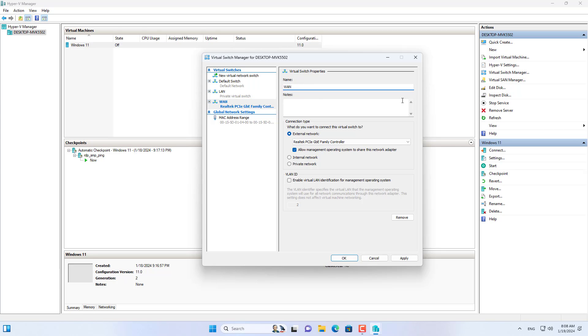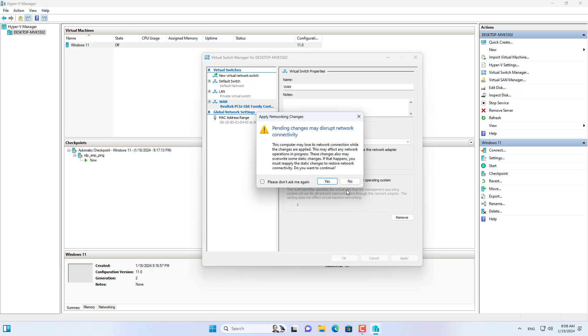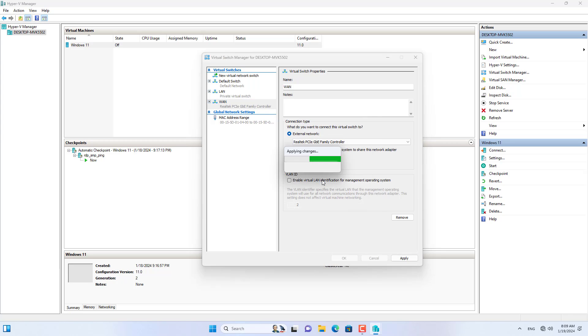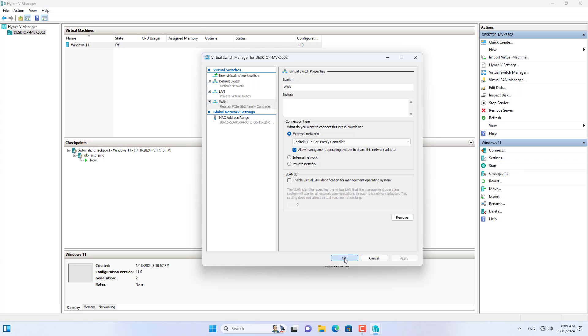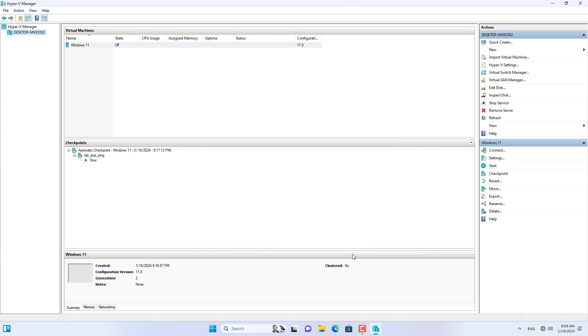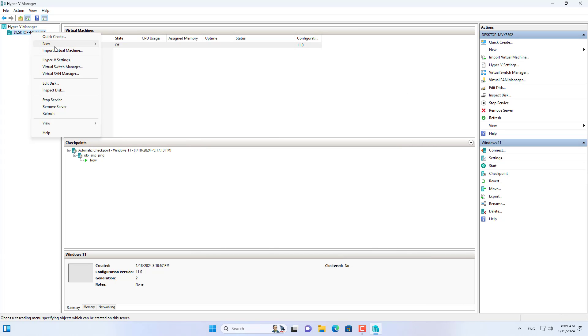Next I create a new virtual switch named LAN. OPN Sense's LAN interface connects to the virtual switch called LAN and allows computers in the local network to access the Internet. After completing the creation of two virtual switches,